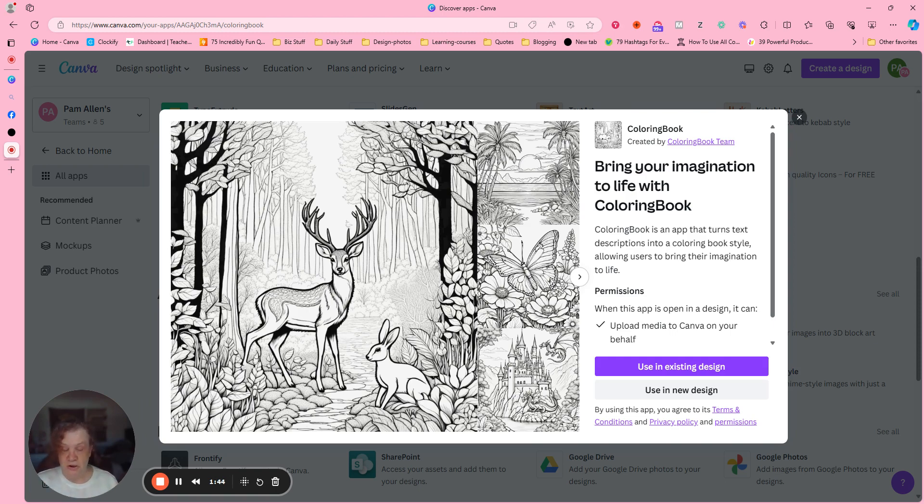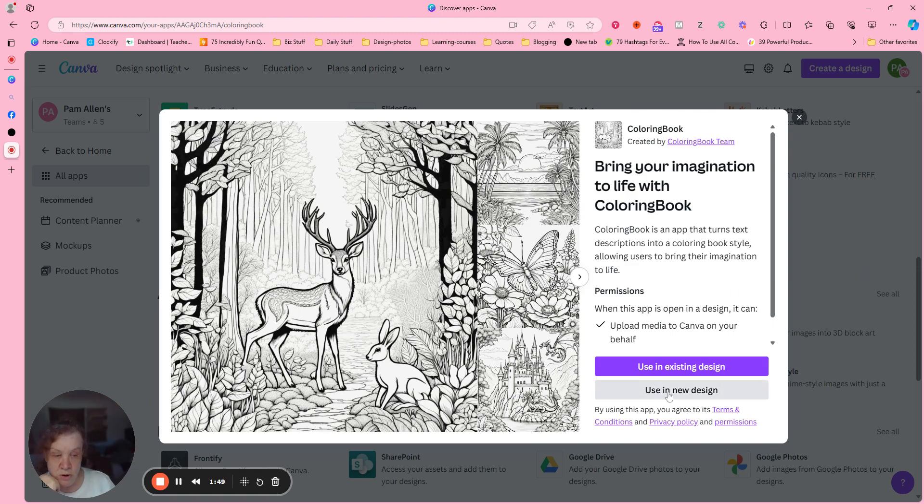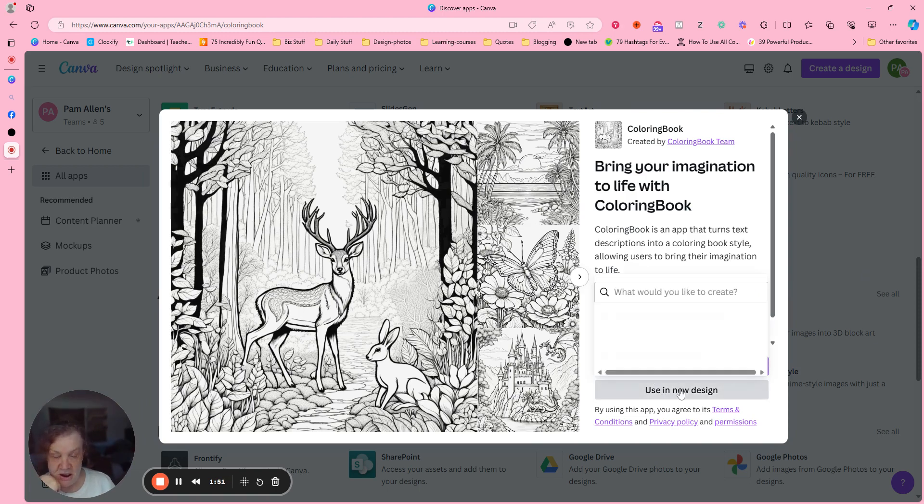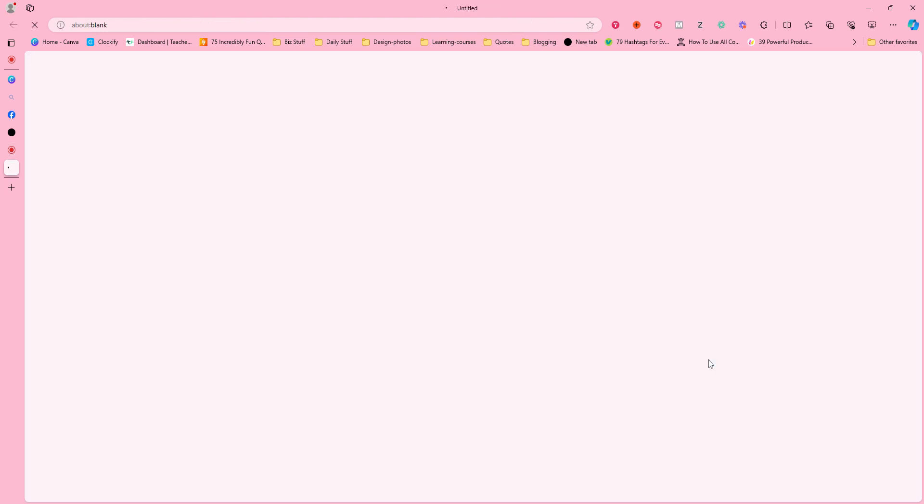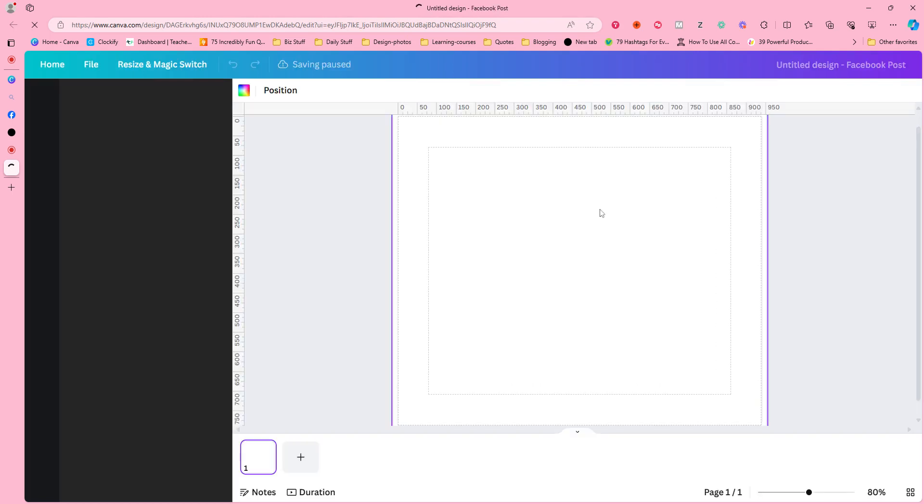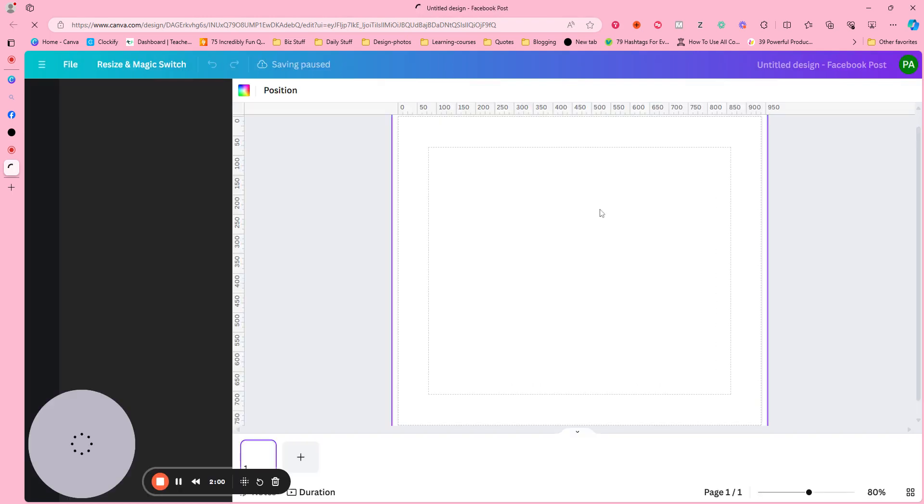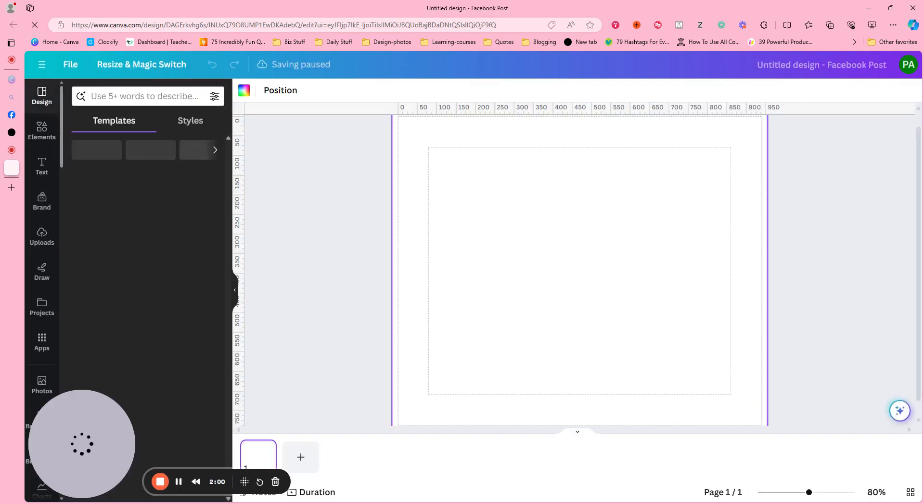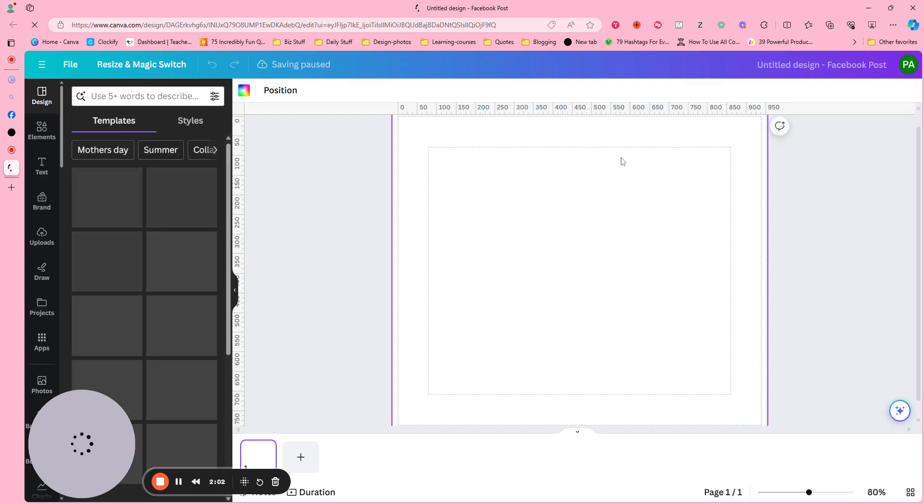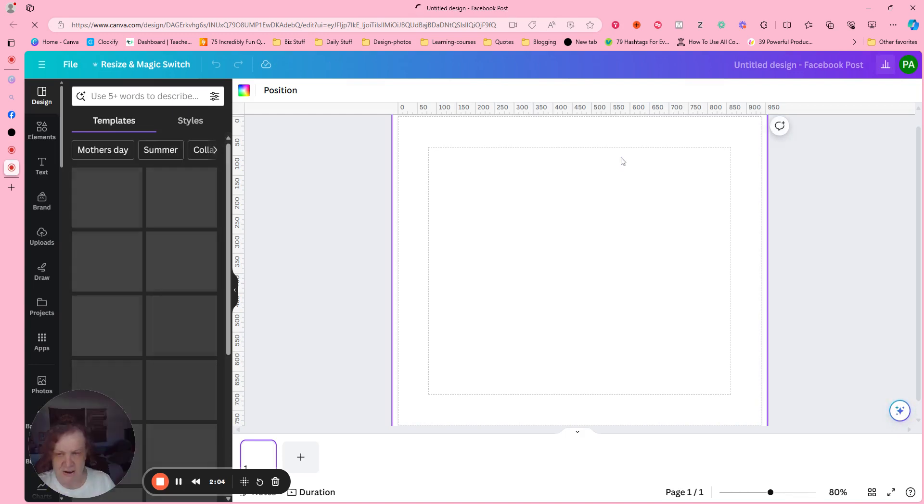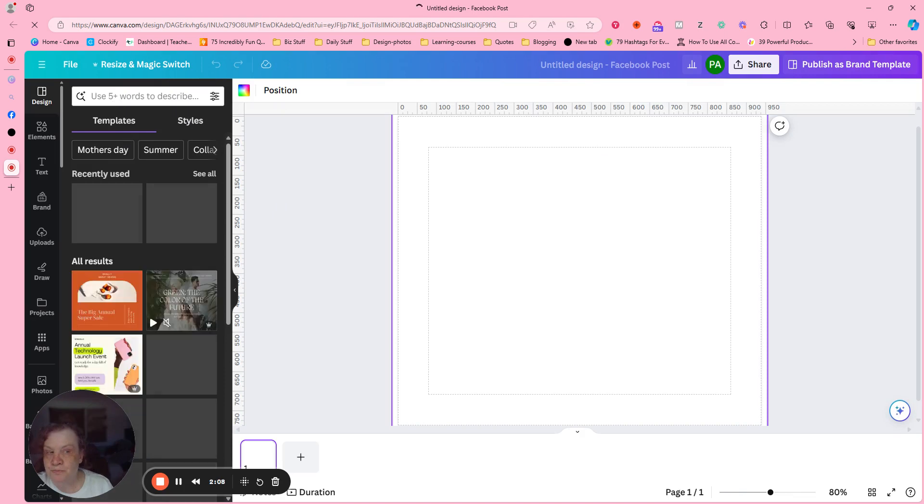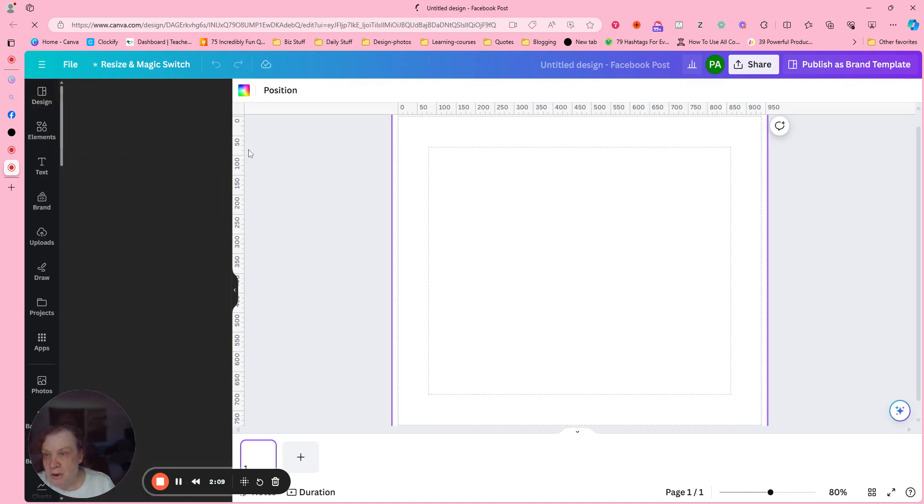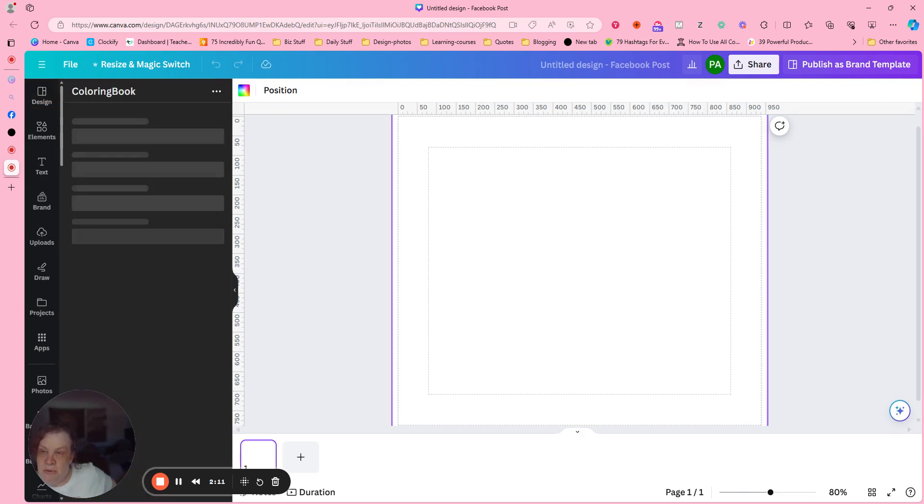So let's give this a try. Like I said, the Clubhouse members this morning loved it and I'm really hoping that you guys do too. Okay, so we are going to open it up in a new design and I'm just going to do Facebook. I could have done 8.5 by 11 but anyways, you get it. Okay, so it's going to pop up here on the left, just give it a little bit of time. There we go.